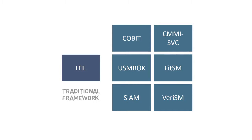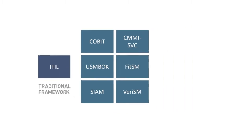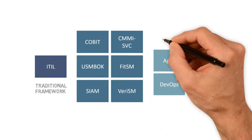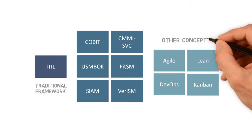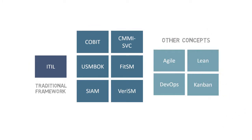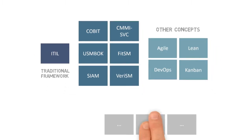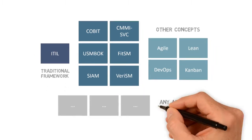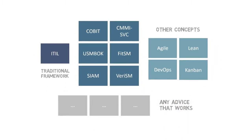Service providers have also discovered that they can greatly benefit from other concepts, such as Agile, Lean, DevOps, Kanban, etc. There are no limits really. Organizations should use any methods and advice that offer benefits.